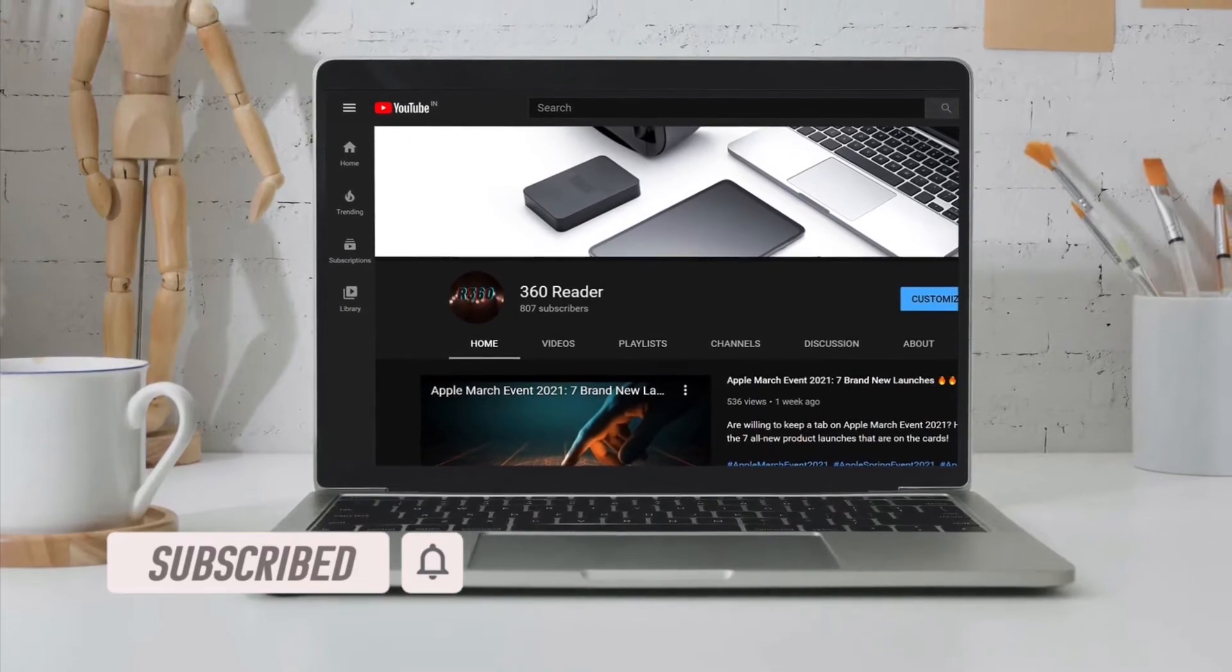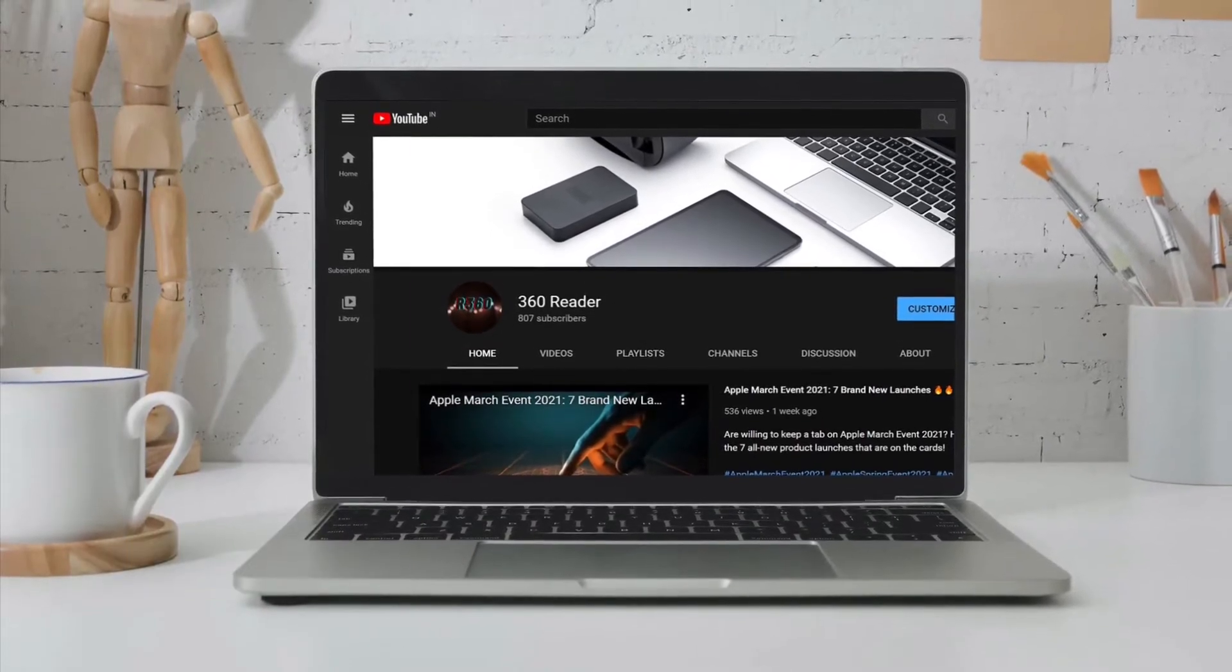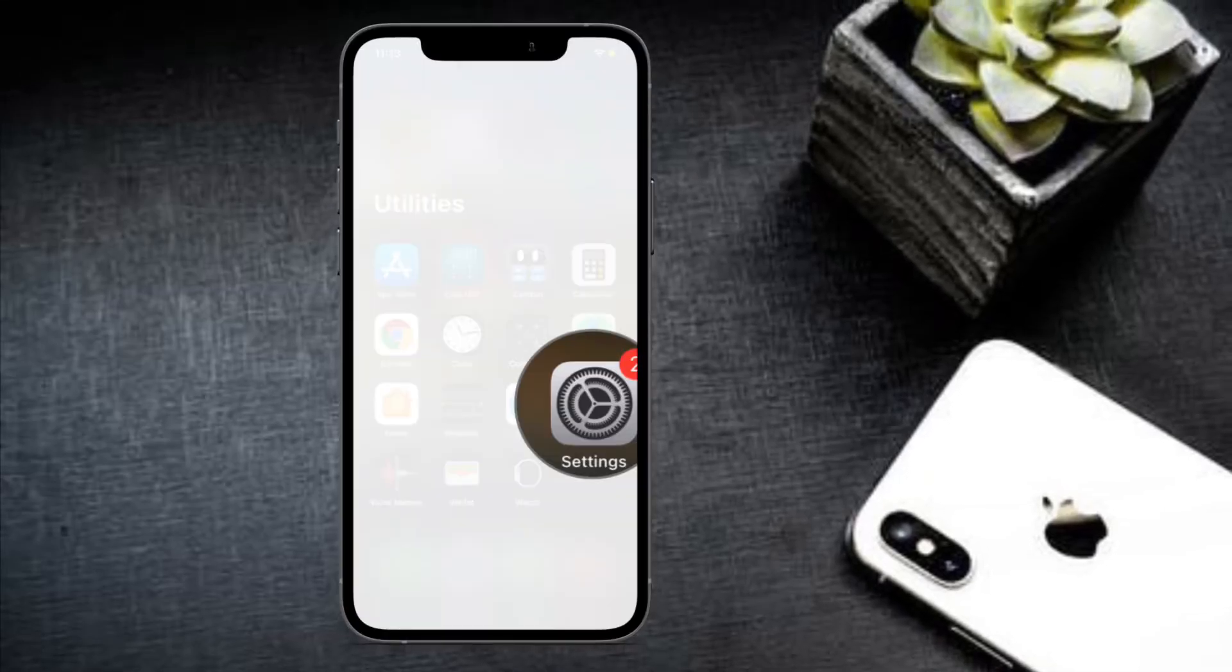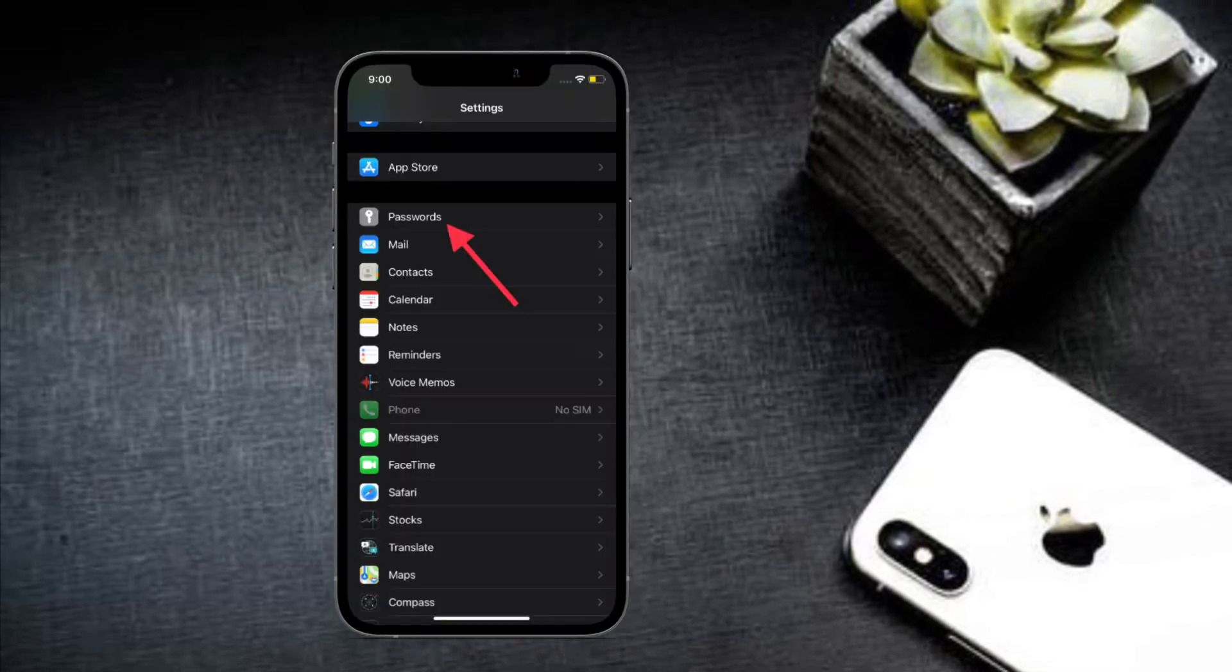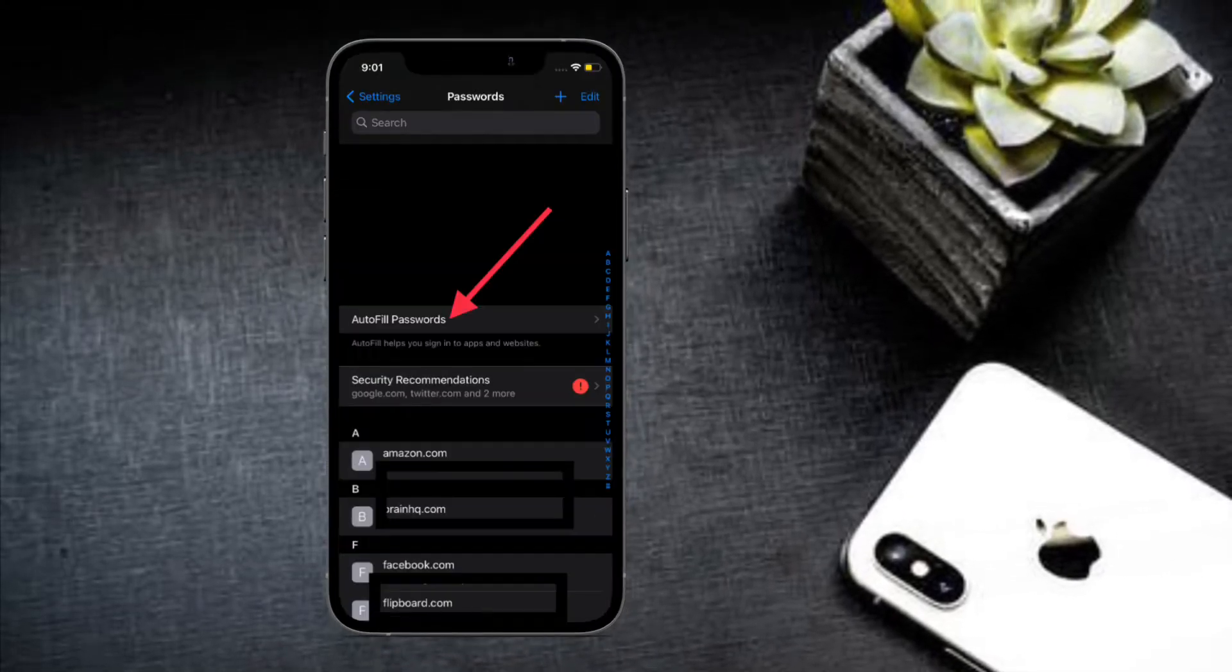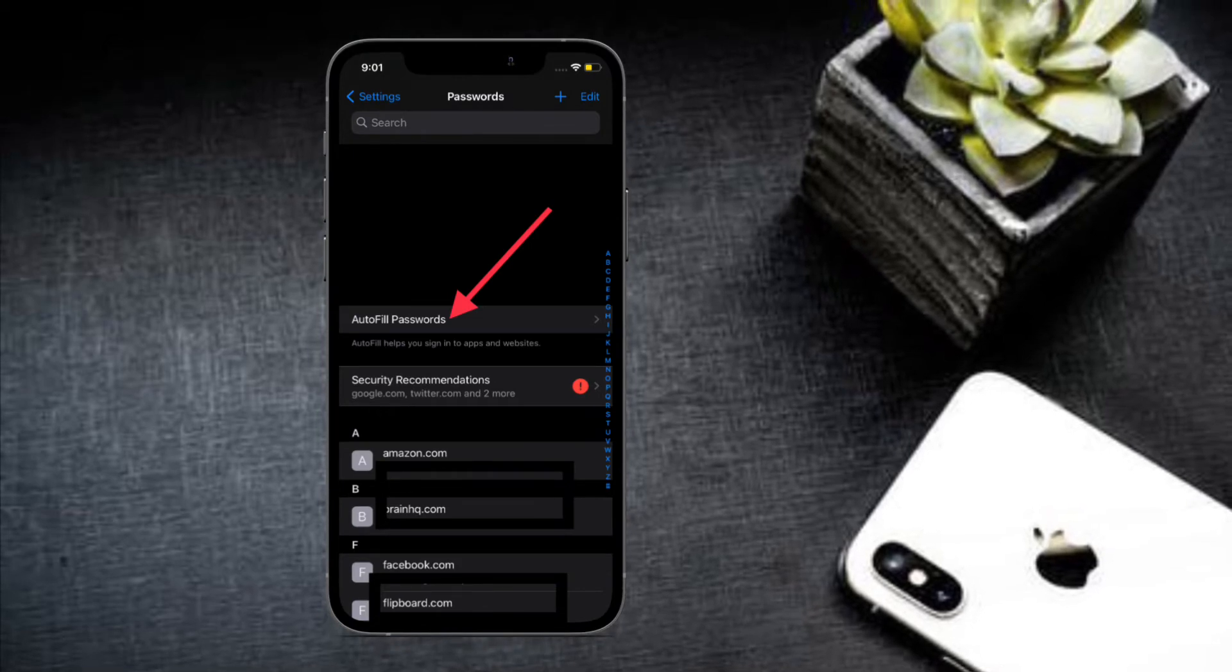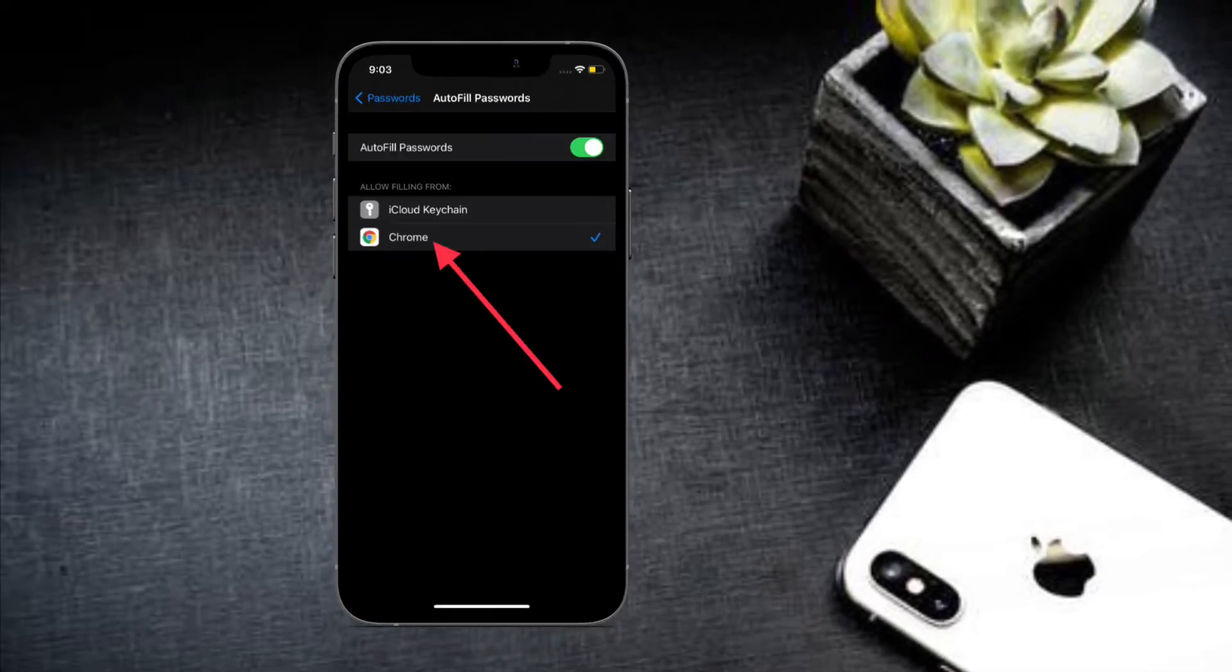To begin with the steps, launch the Settings app on your iPhone or iPad, then scroll down and select Passwords. After that, tap on AutoFill Passwords and select Google Chrome. That's pretty much it.